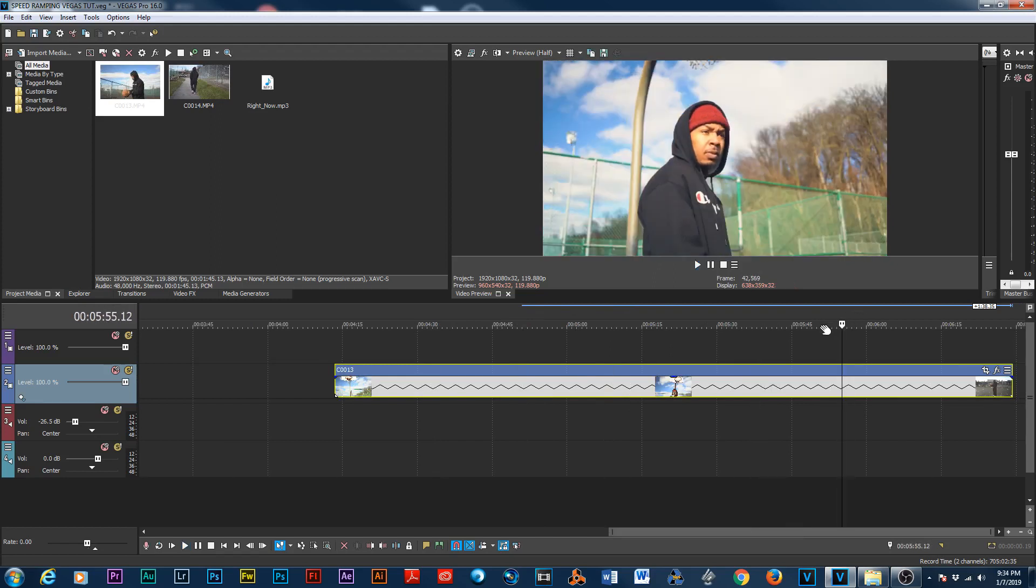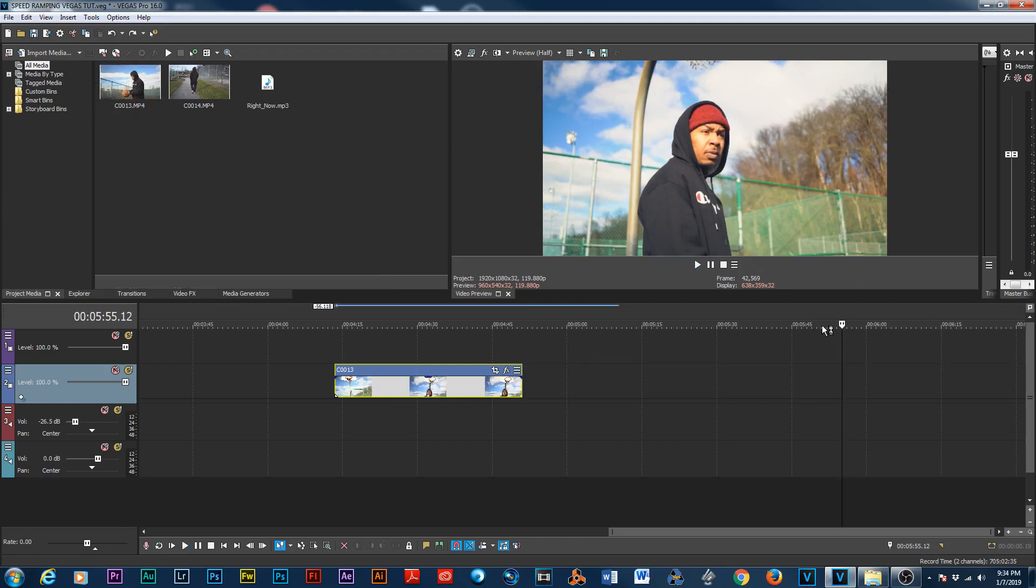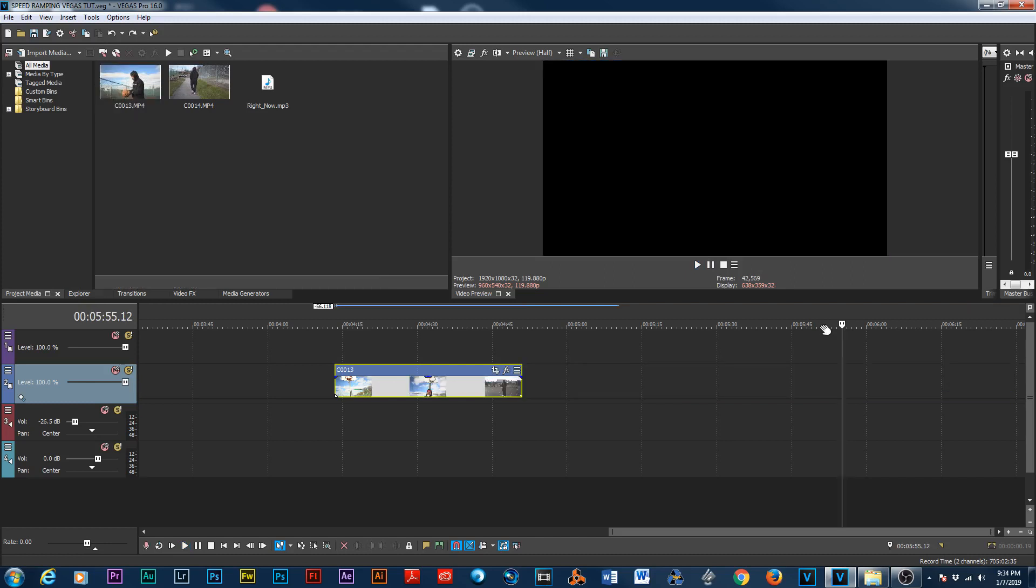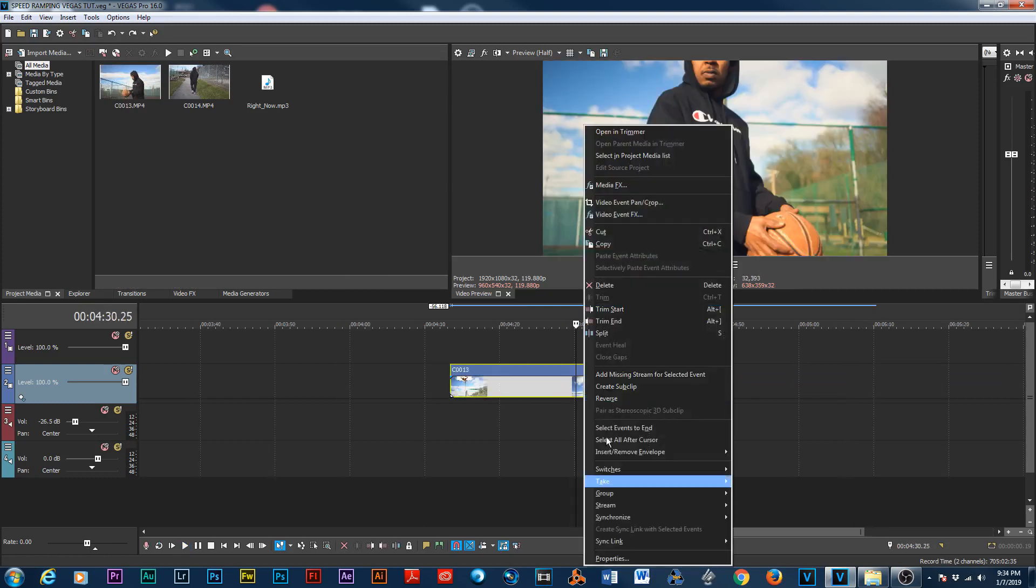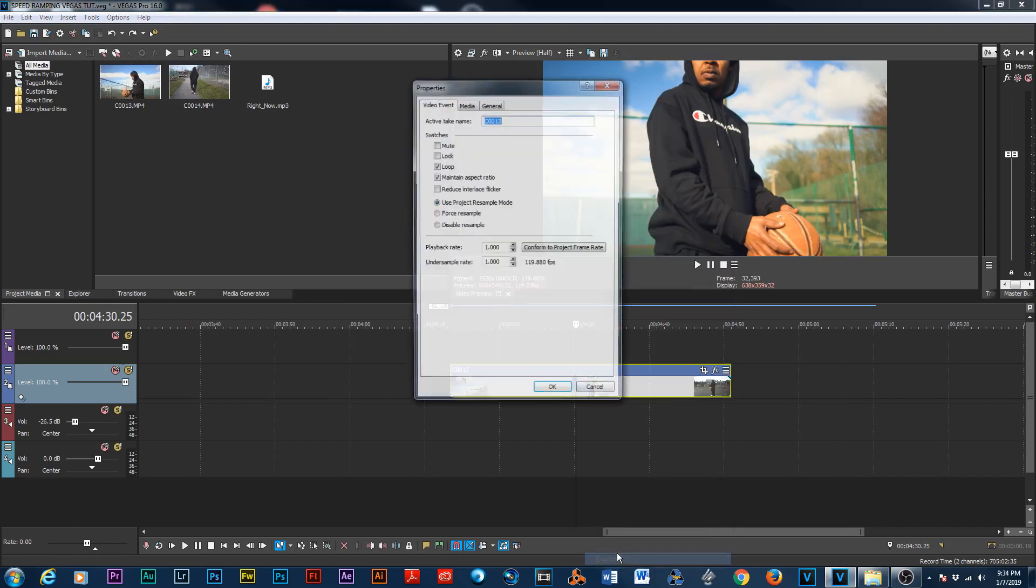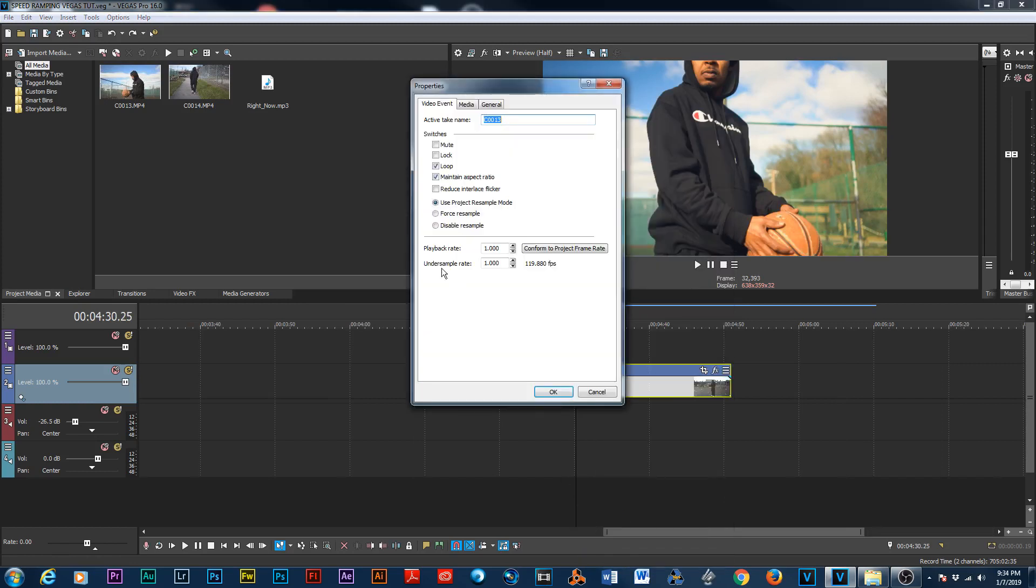If you shot it with slow-mo in mind, you'll get very smooth slow motion. Okay, now there's an easier way to do it and the way I do it for speed ramp. So let's undo that, Control Z, undo that.